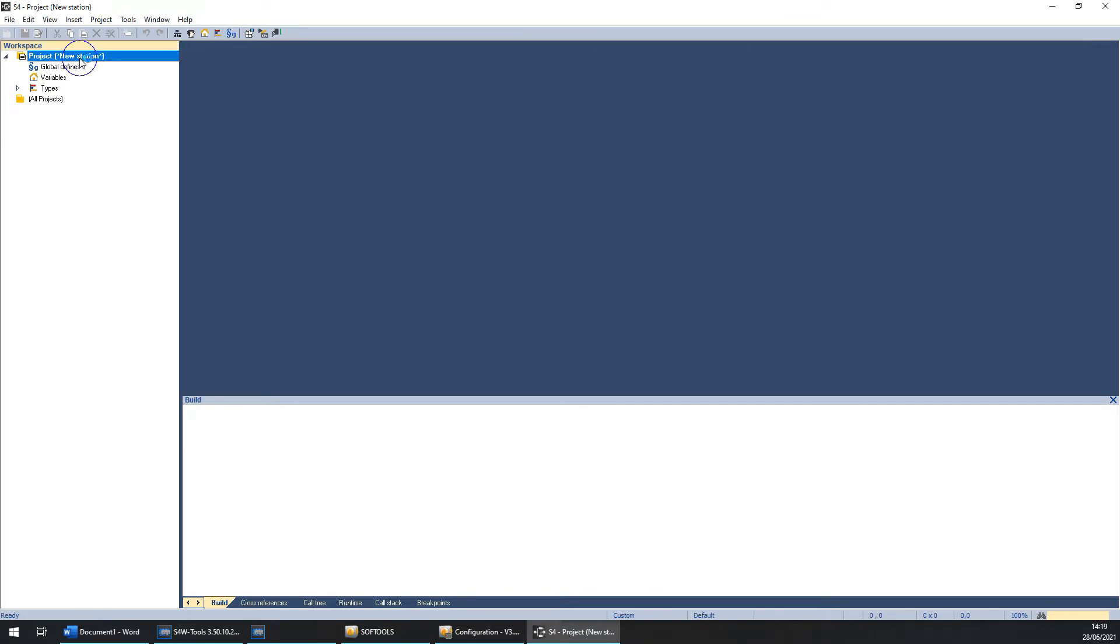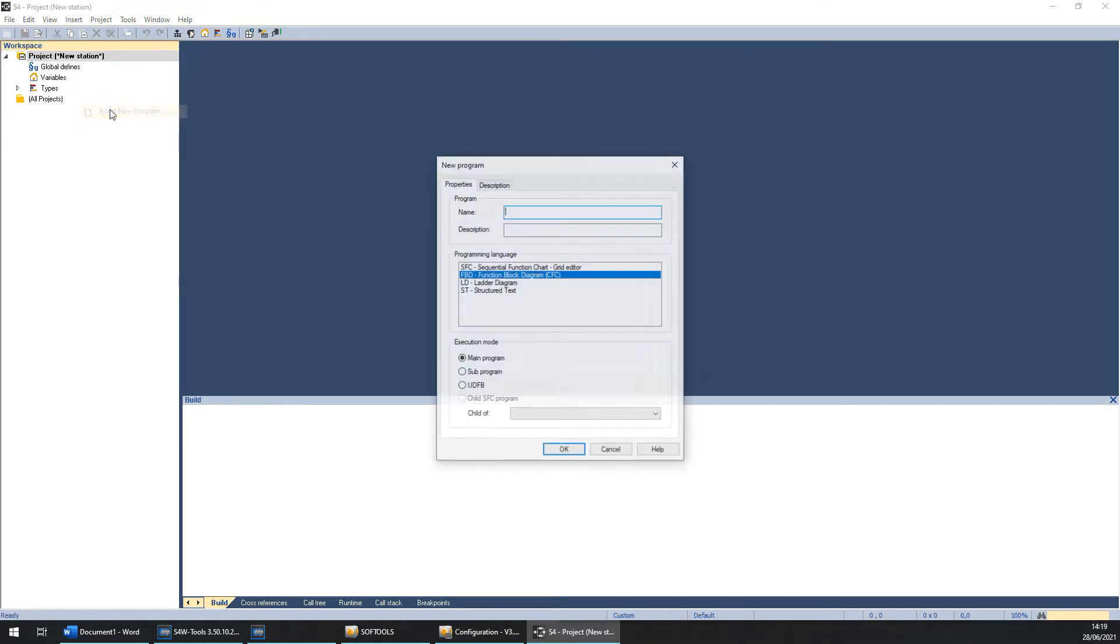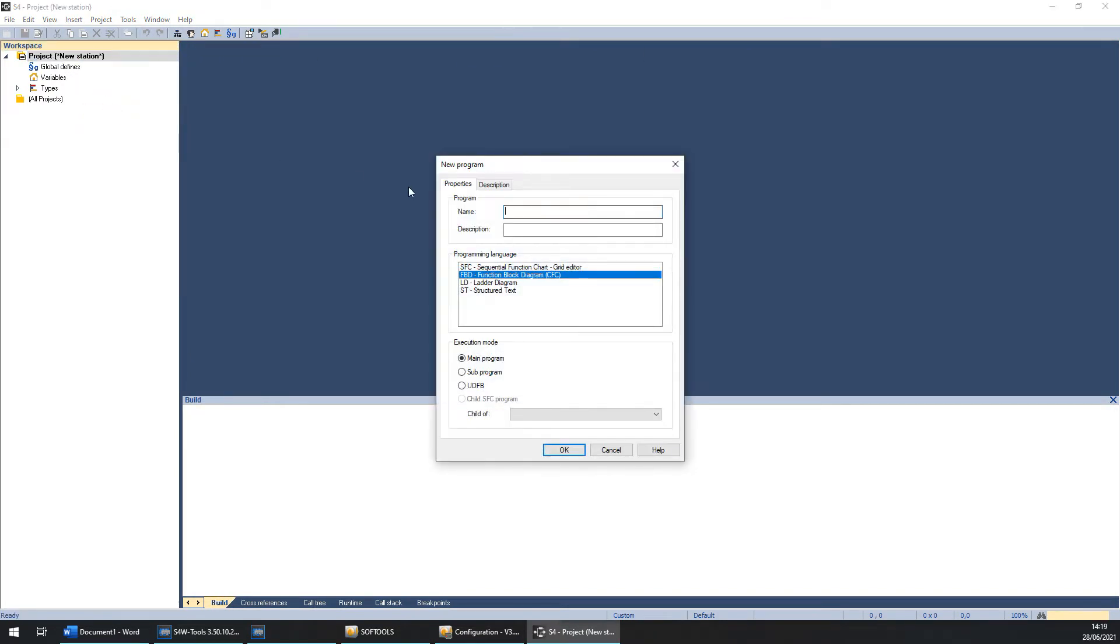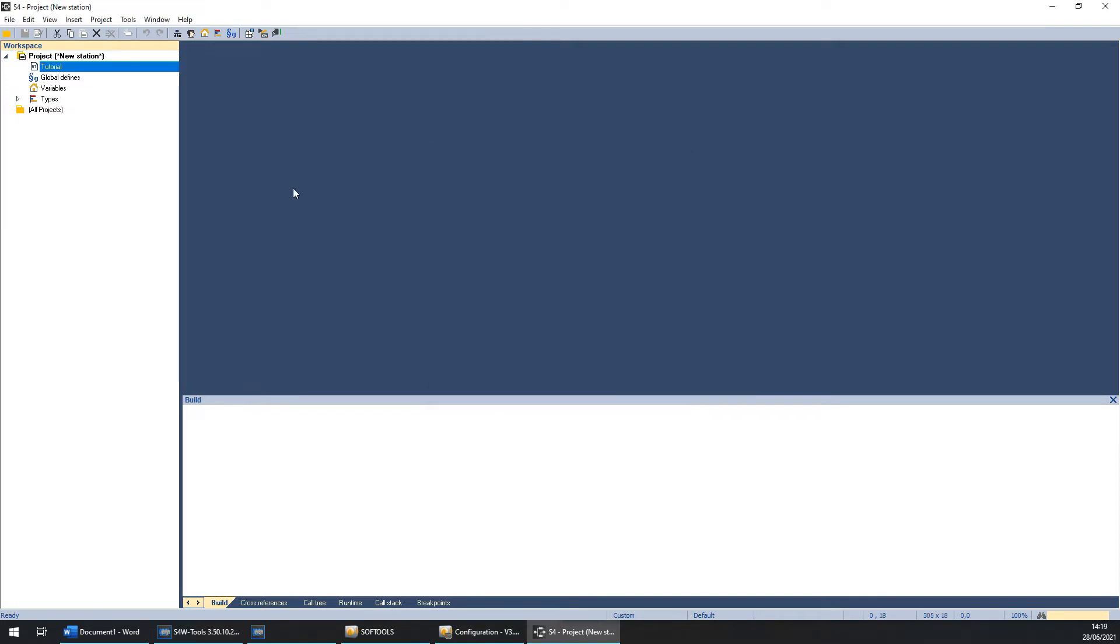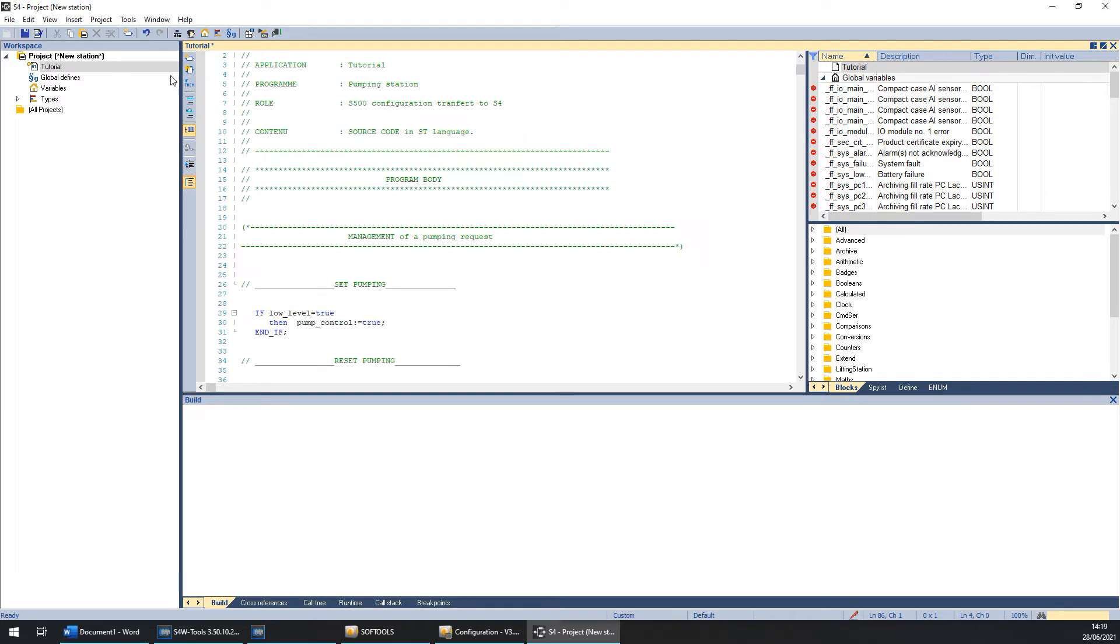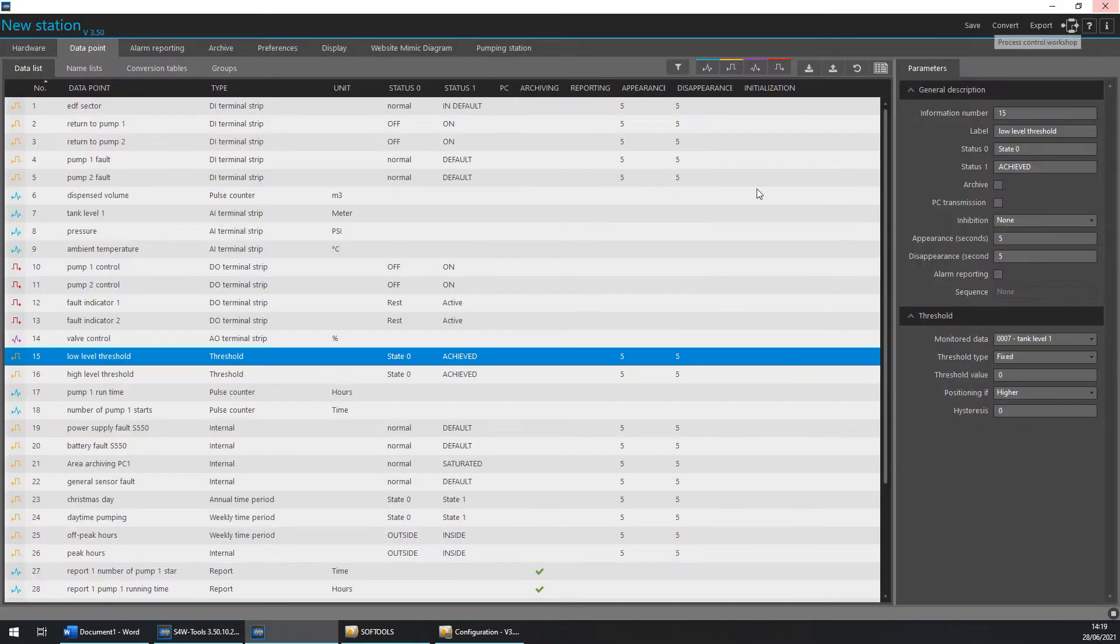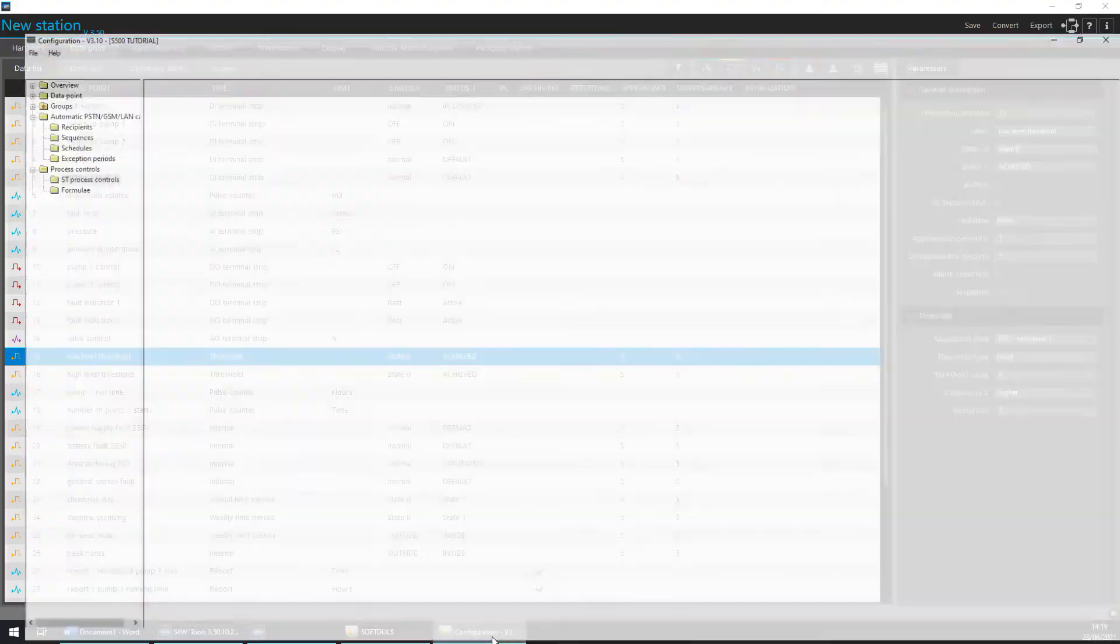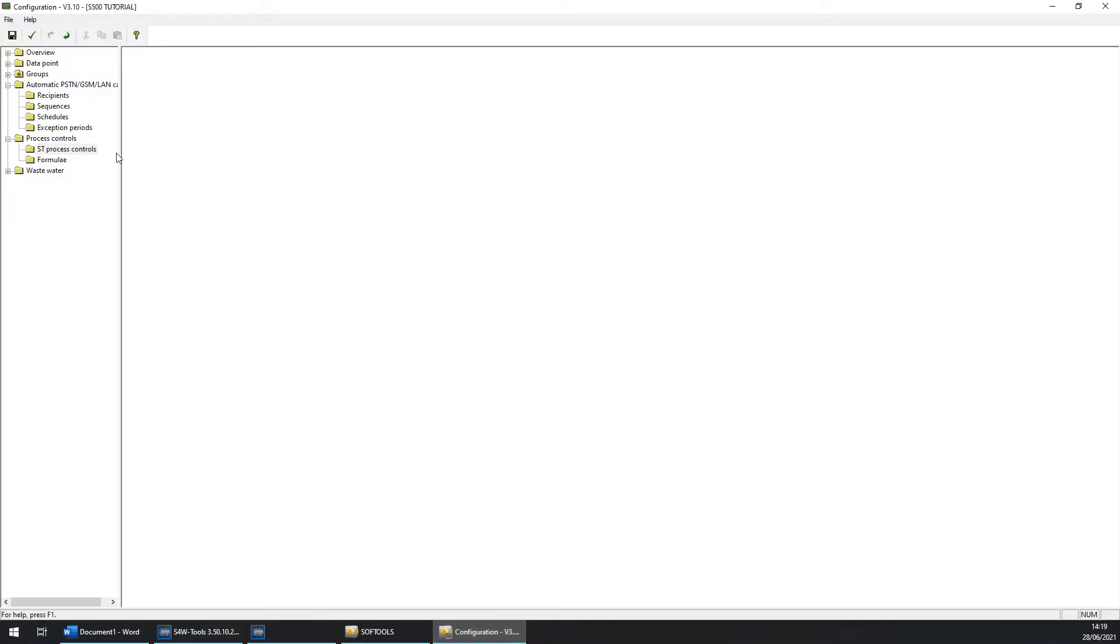Now you can close it and quit the S500 process control workshop and open the S4 workshop. Right click on project and insert a new program, name it and choose the good programming language and click on OK. You can open it and inside here you can paste the program and don't forget to save. Now you can close it and go back to the S500 workshop.